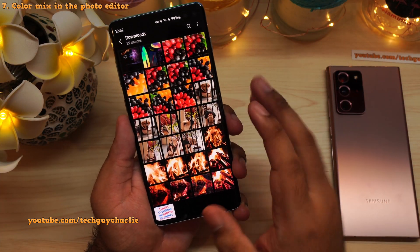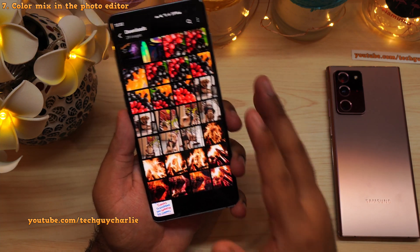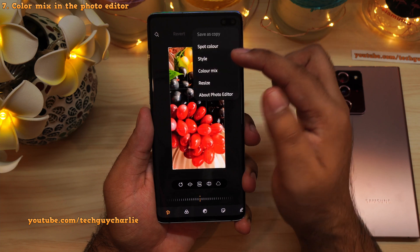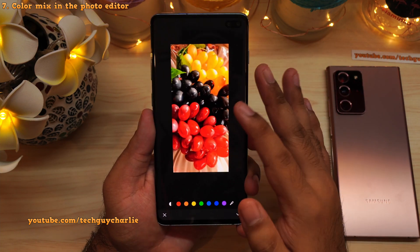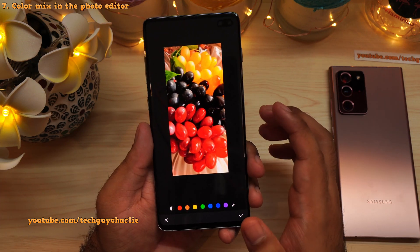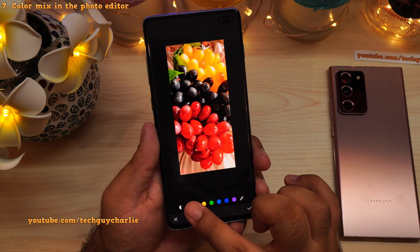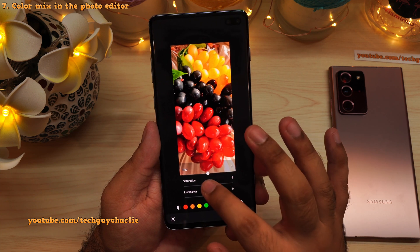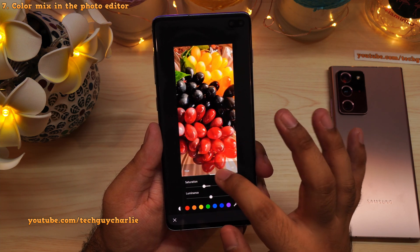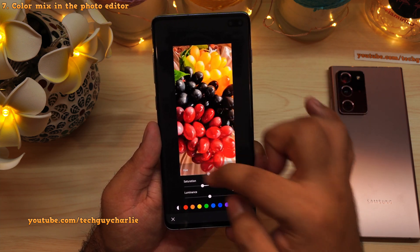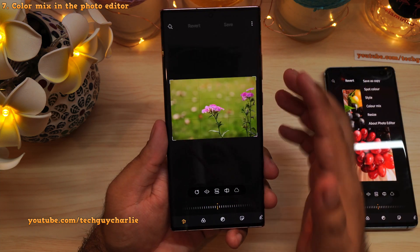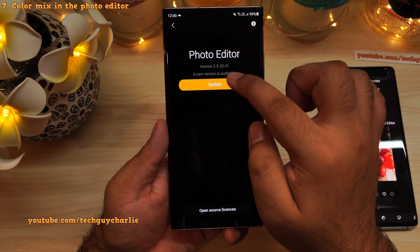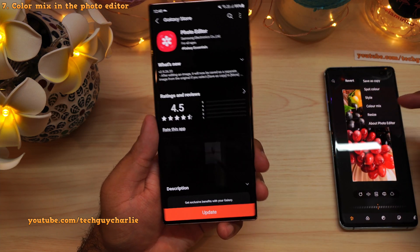Samsung has added a new feature in the built-in photo editor — many of you won't know about this. Open a picture in the gallery, press the pencil icon to go into the photo editor, then tap the three dots and you'll see a new option called 'color mix.' This lets you tweak individual colors in a photograph. You can tap on a color like red, or use the eyedropper icon to tap a color in the photo you want to edit, and then decrease or increase saturation or change the hue of that particular color. If you don't see color mix, update the photo editor to the latest version.